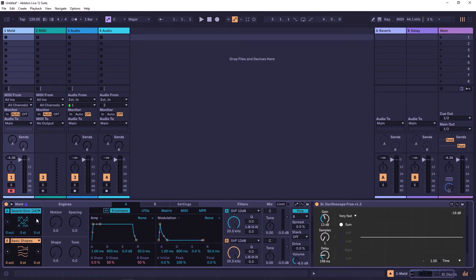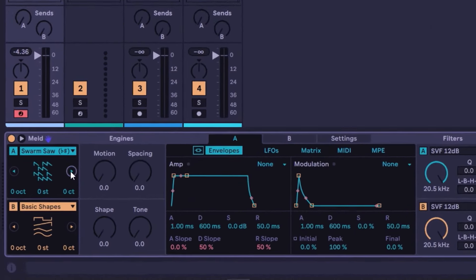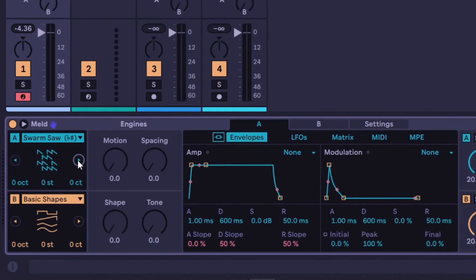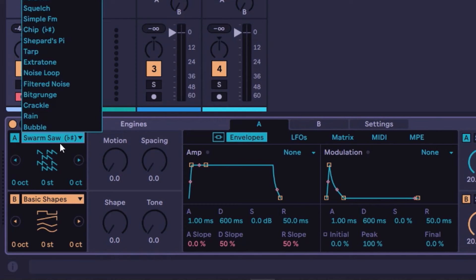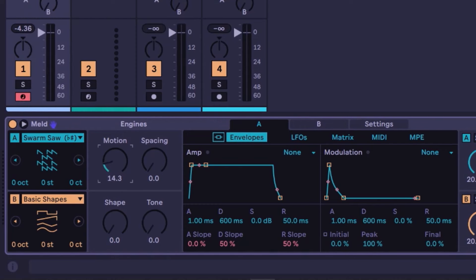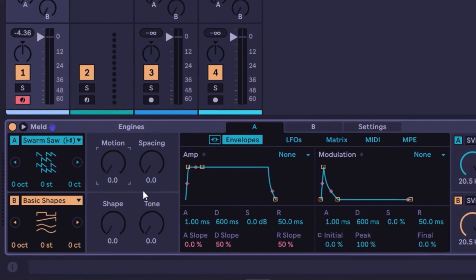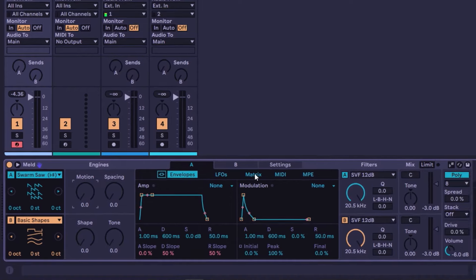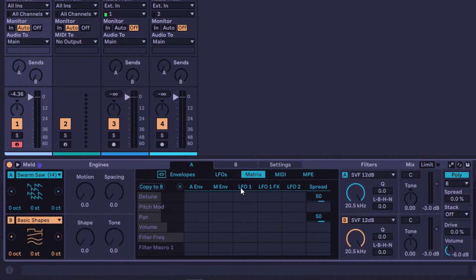So these are the oscillators and they're pretty simple — you turn them on, choose something, then change the macro A and macro B and that's it. Everything important about this synthesizer is going to be the matrix, but we're not there yet.